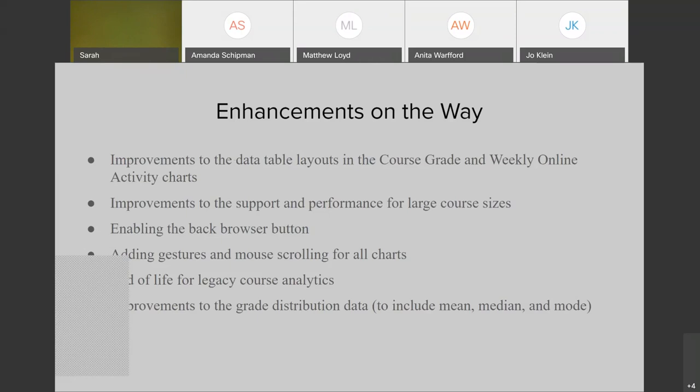Of course, the end of life for legacy course analytics — those are just the analytics you currently have in your course. Lastly, there are improvements to the grade distribution data, looking to include mean, median, and mode. So these are all things that are coming.